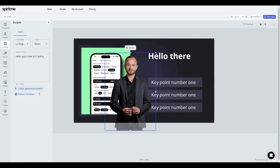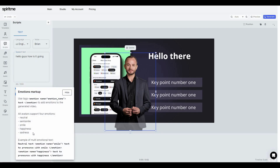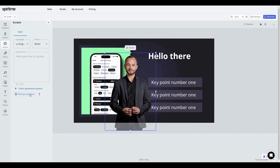One of the best features of Spirit Me is that you can add emotions to your avatar. Click on 'Markup Emotions' and you'll see formatting applied. The default emotion is 'smile,' but you can change it. Click the question mark to see all supported emotions: neutral, semi-smile, smile, happiness, sadness, and more. Let's add sadness — click 'Markup Emotions' again and replace smile with sadness. That's how you add a script and set the emotion for your avatar.